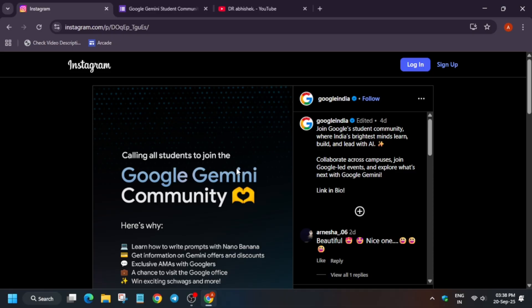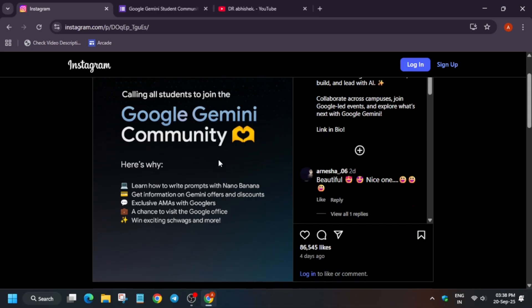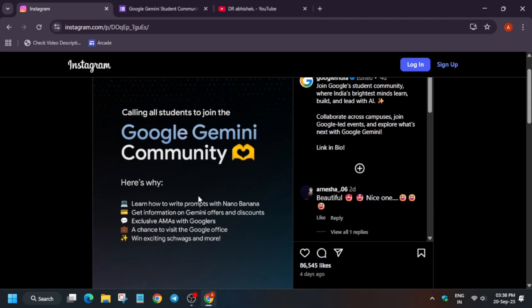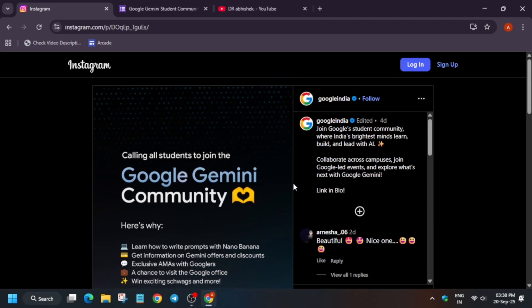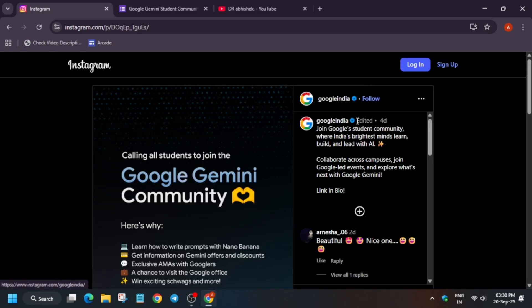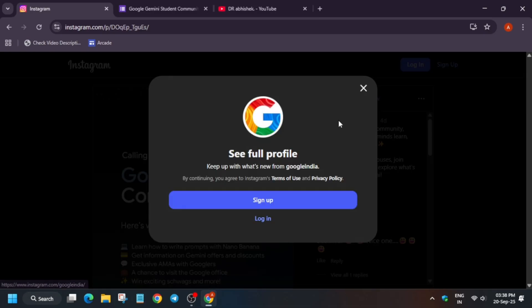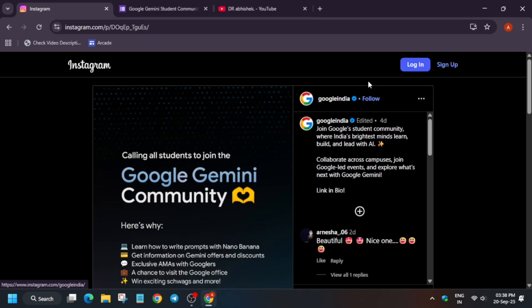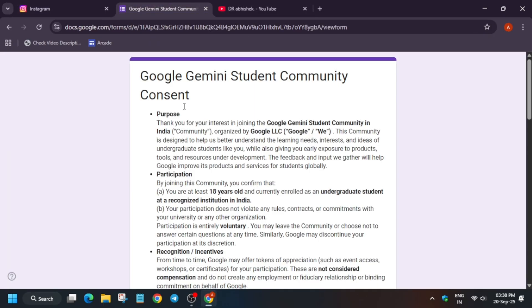Here is the post and you have to come to the bio page. Just come to the bio and you will be able to see the form link. I am sharing the form link in the description - you can check it directly. This is an interest form for the Google Gemini Student Community. By joining the community, you need to understand these rules.